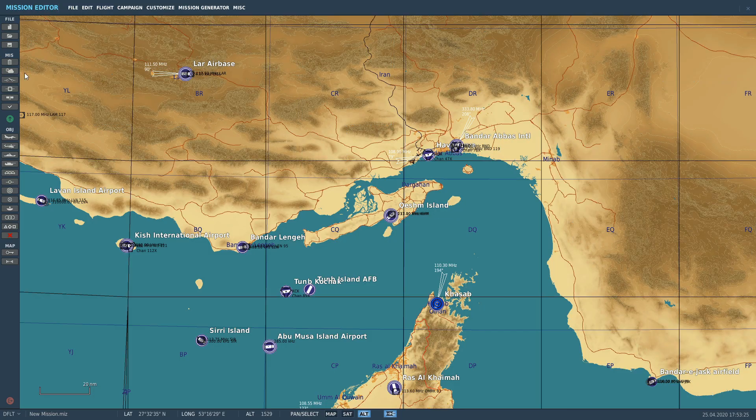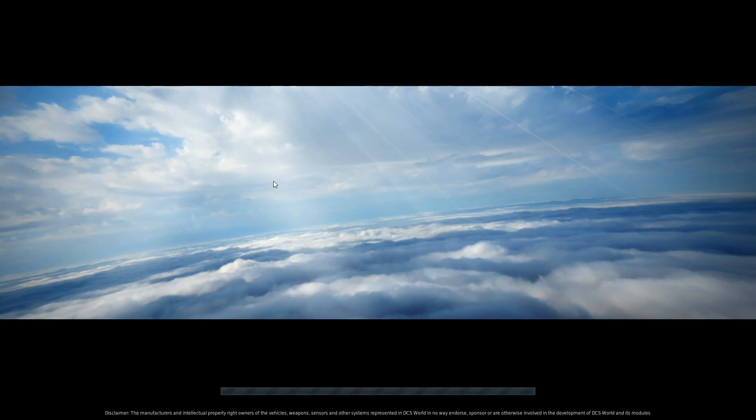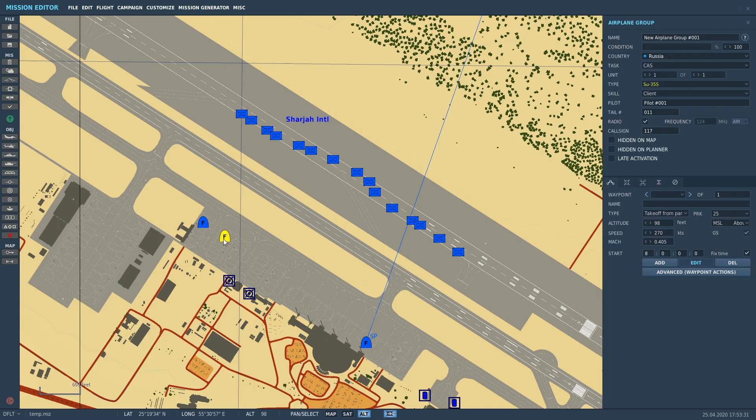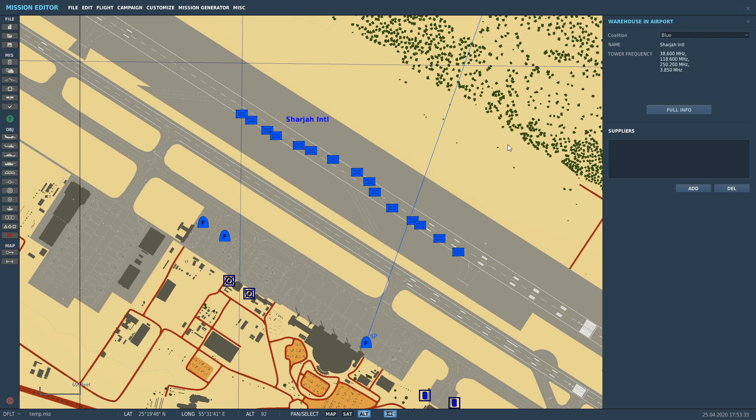Mission Editor, let's go and load up a mission. Here's one I did earlier, so I've created a plane, I've gone to here, I've selected SU-35, SU-35S.